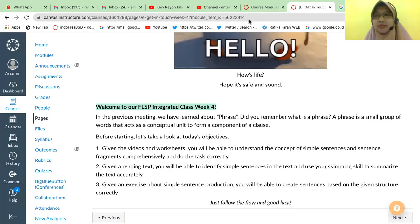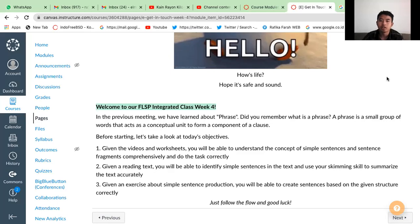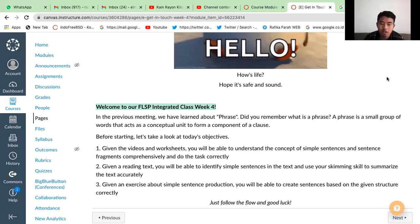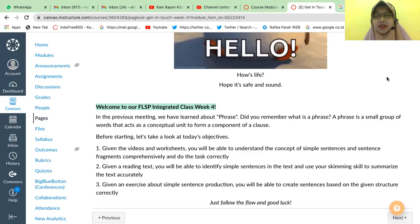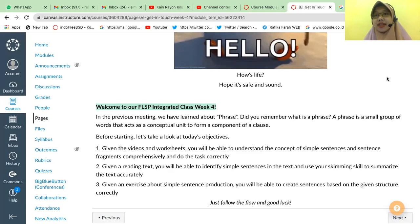A phrase is not relevant about the subject and predicate, but in the simple sentence there's a relevance between the subject and predicate. Okay, thank you. So a phrase is not a sentence yet — it is a combination of words. A sentence should have at least a subject and at least a verb, and it should be a complete thought. It must be complete.